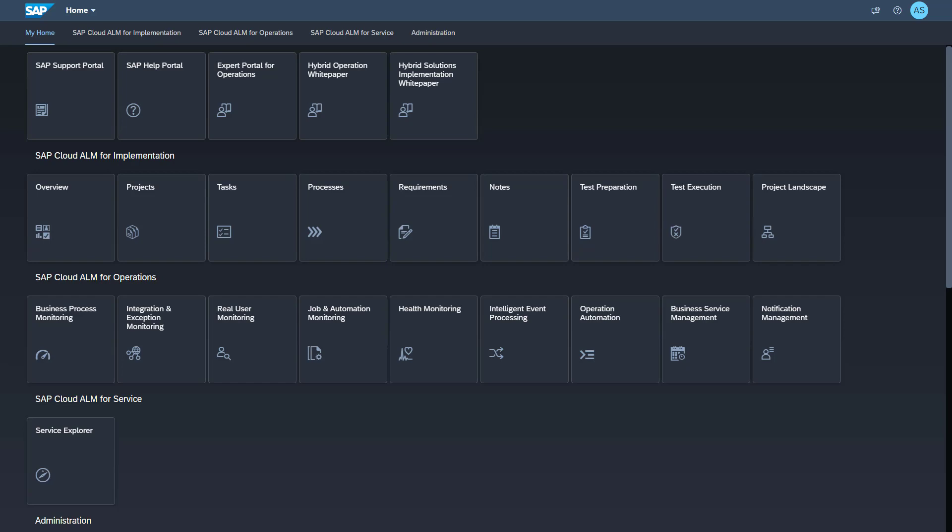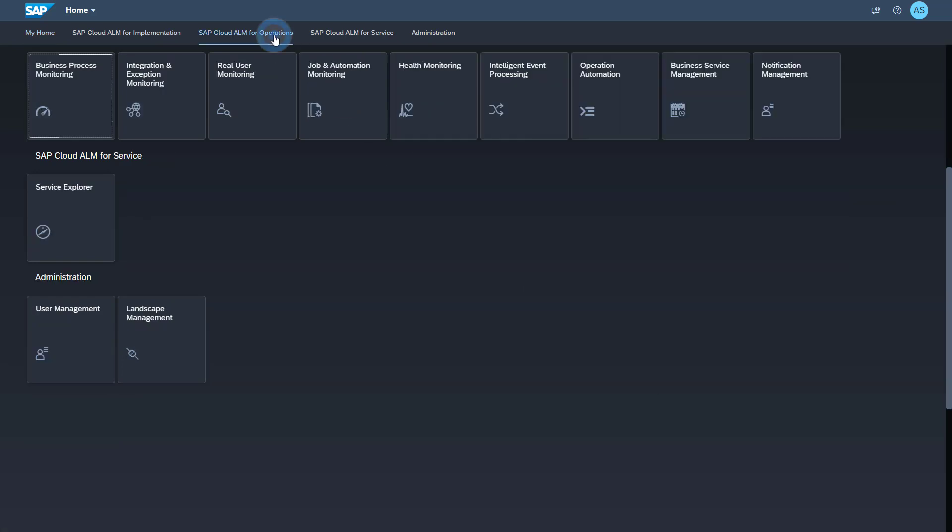You find the Business Process Monitoring application under SAP Cloud ALM for Operations. Open the Business Process Monitoring application.